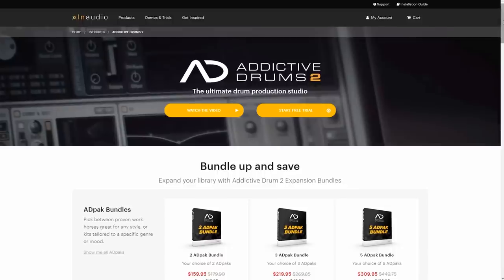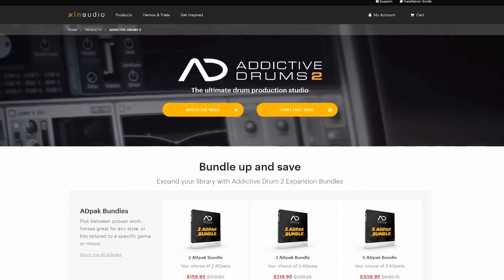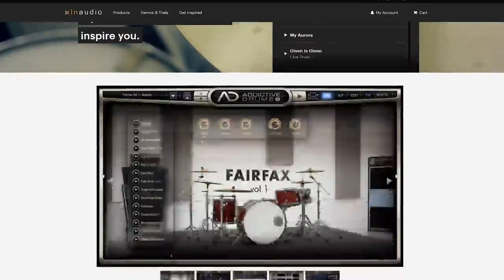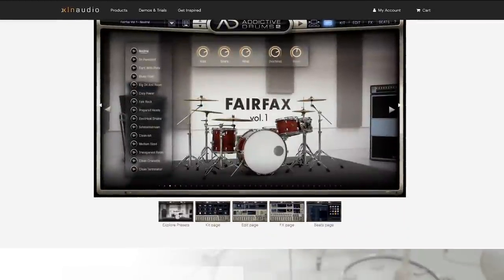I'm super excited for today's video. I finally got my hands on Addictive Drums 2, thanks to the kind people at XLN, and today I'm going to show you how I make my own breaks with Addictive Drums.